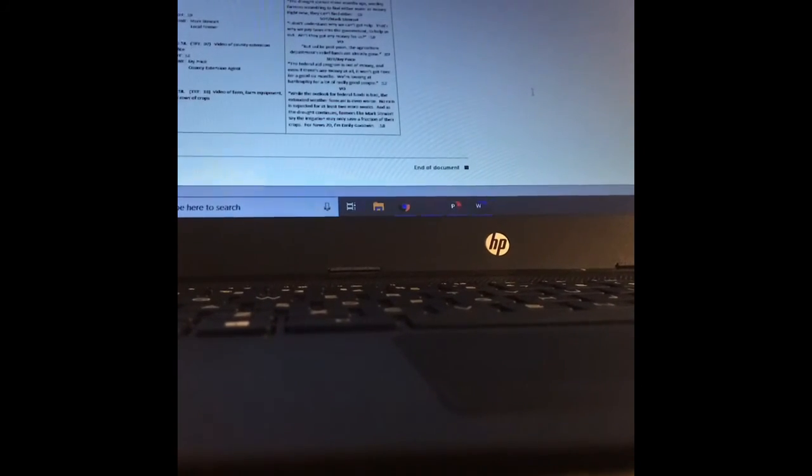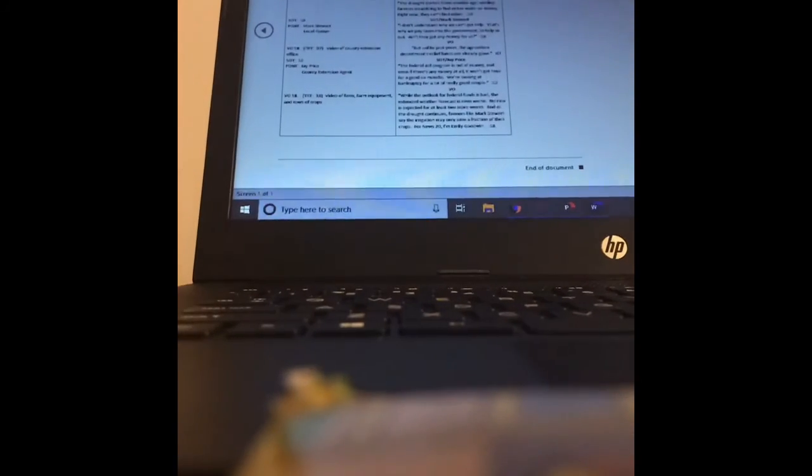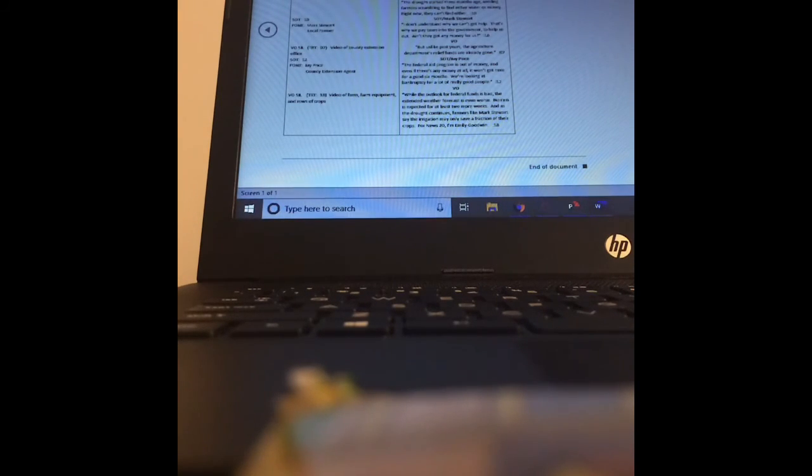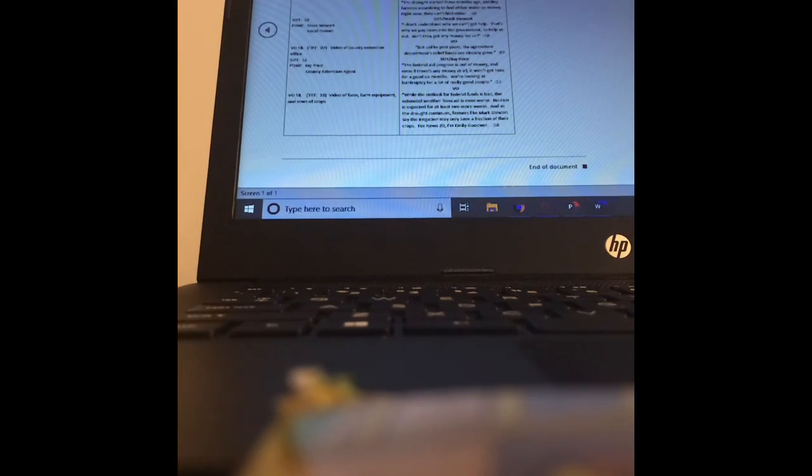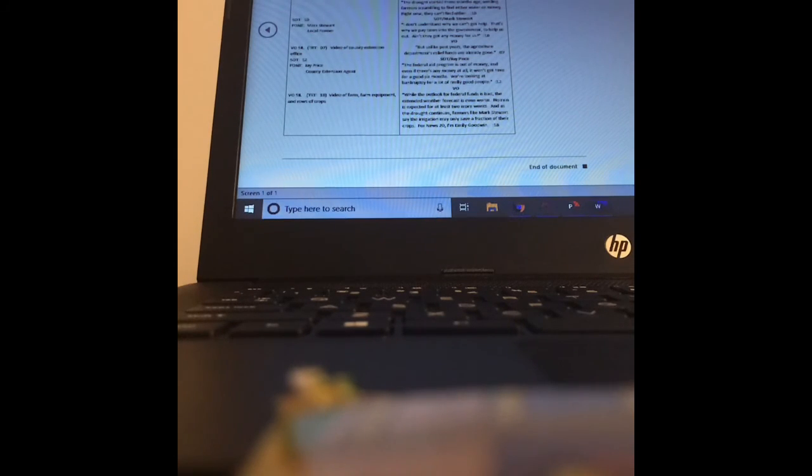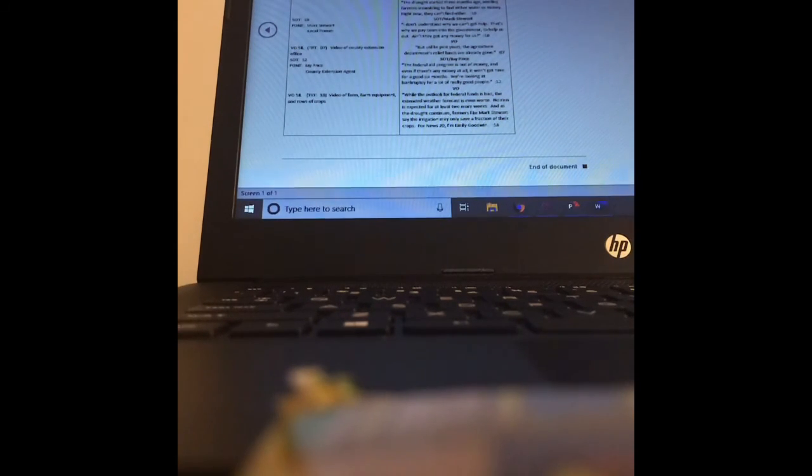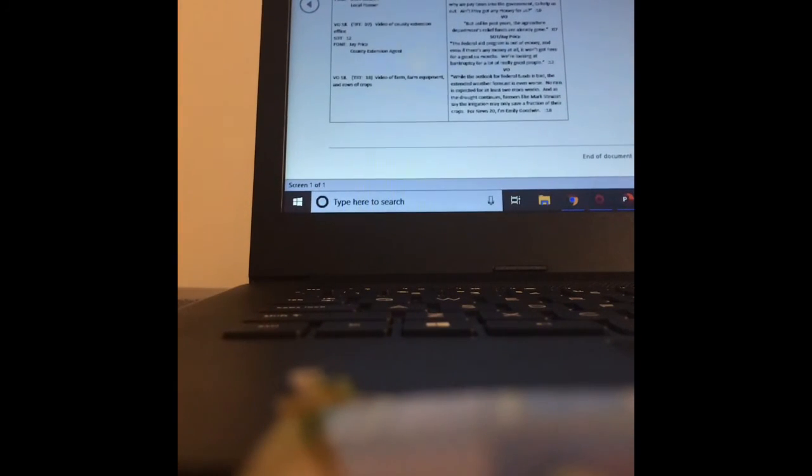That's all she has to do and what's going to happen next is the anchor's going to come on and say, thank you for that story, Emily Goodwin, and other news, and then they're going to go on to the next story. So this script is an excellent template for you to figure out how you're going to write out your story.